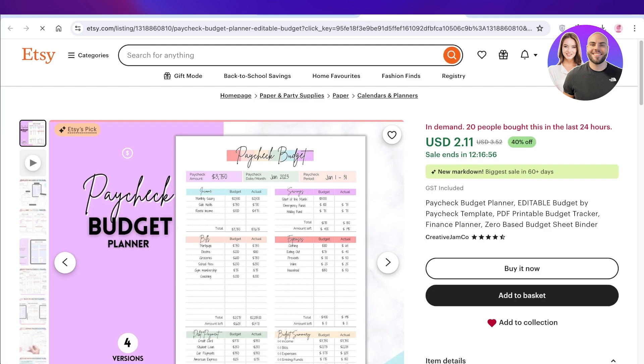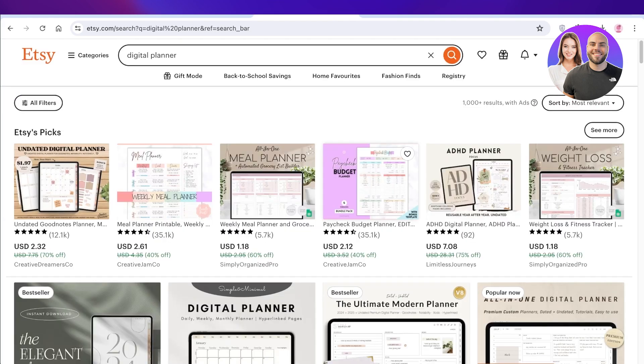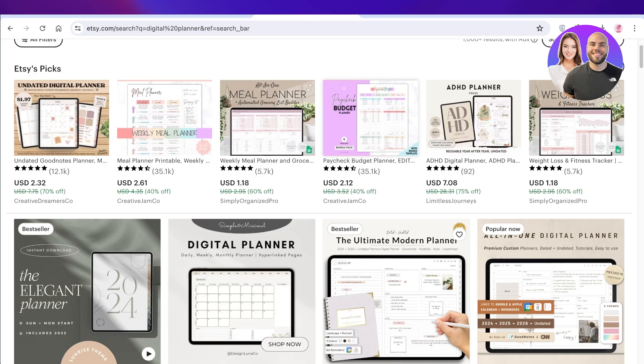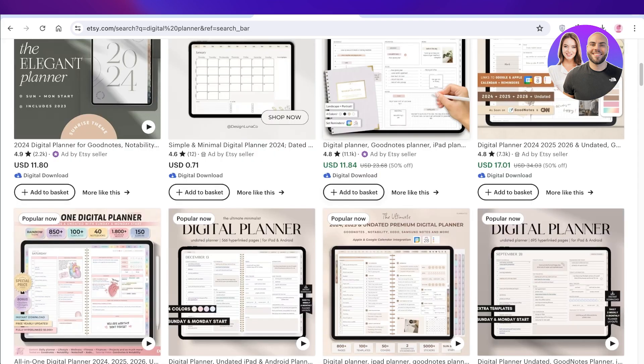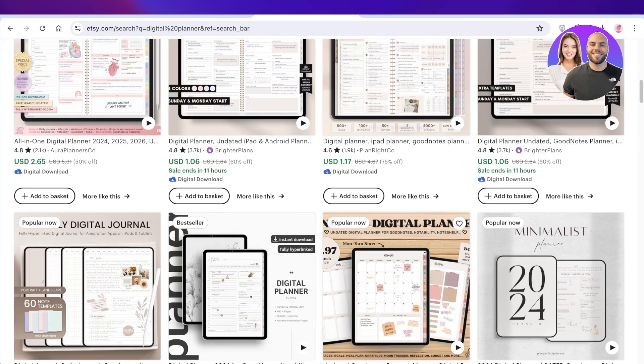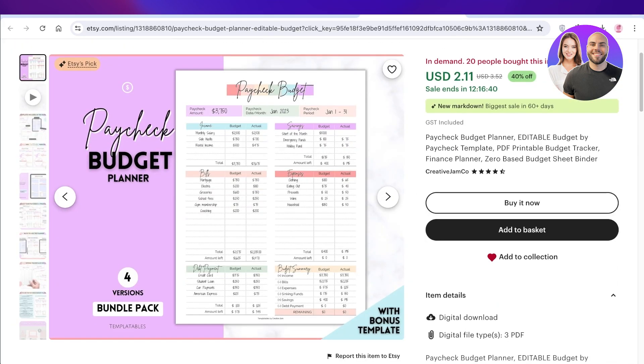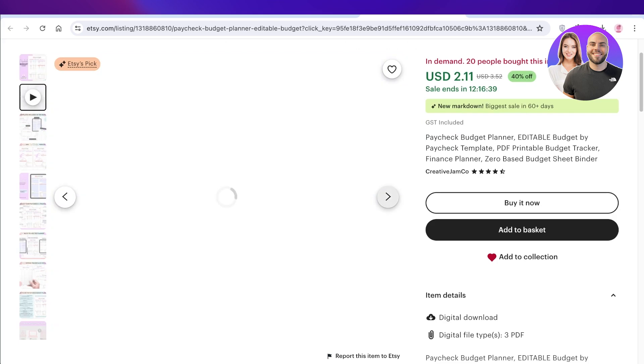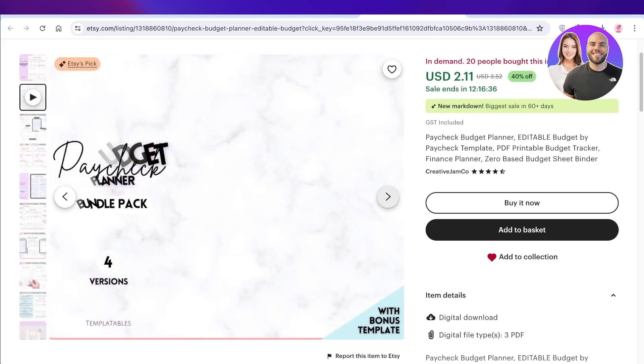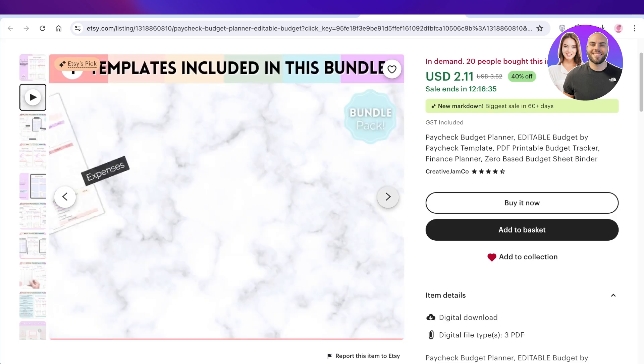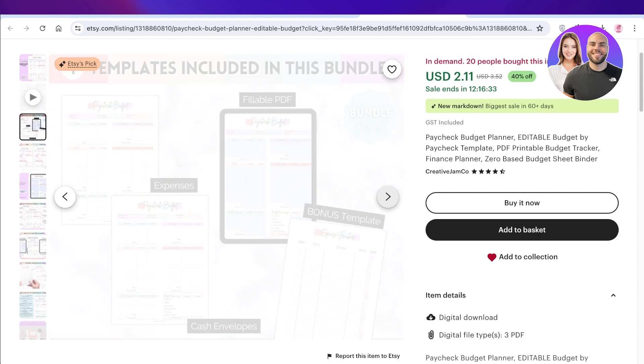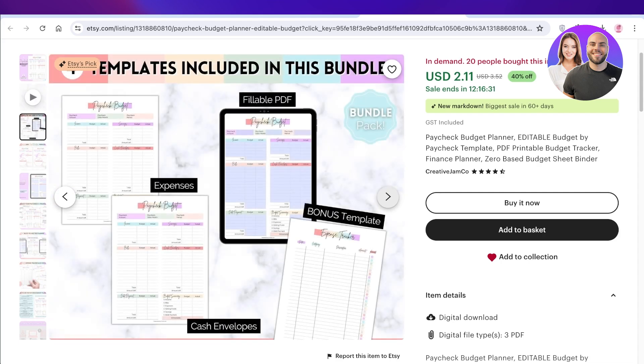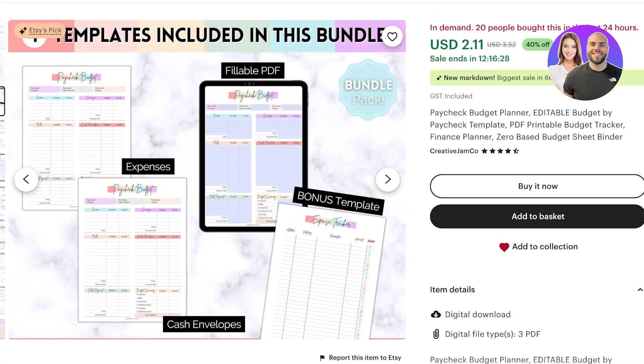Now a digital planner usually entails things like a PDF that is built upon hyperlinks. You will see digital planners for a bunch of different things such as meal planners, budget planners, yearly planners, monthly or even weekly planners. You can pick out the type of planner you want to build and you can easily take inspiration from some of the pre-existing planners out there. So you guys can see this is a simple planner with a paycheck budget with a fillable PDF and a bonus template.